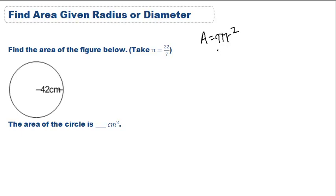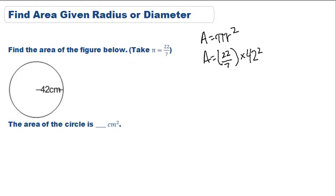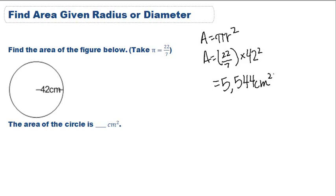So let's plug those numbers in. Area is equal to 22 over 7 times 42 squared. When we solve it all out, it's going to give us 5,544 centimeters squared.